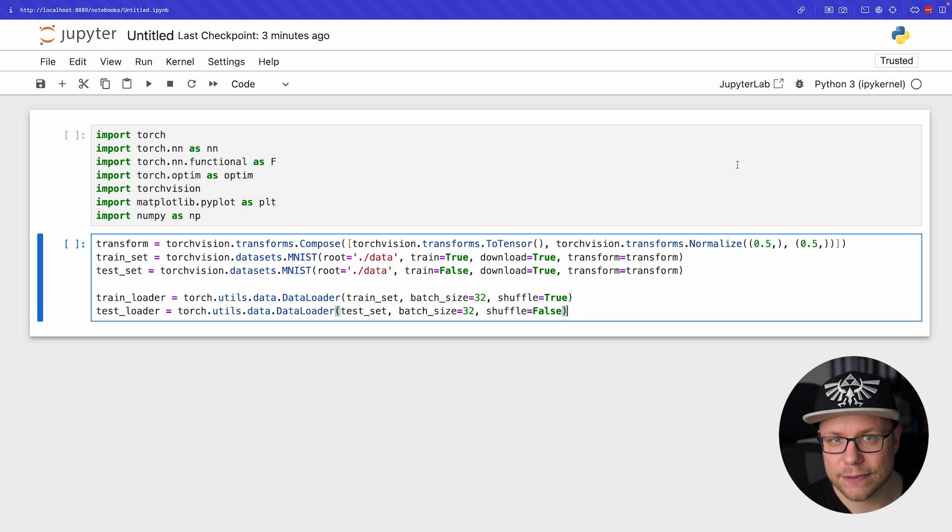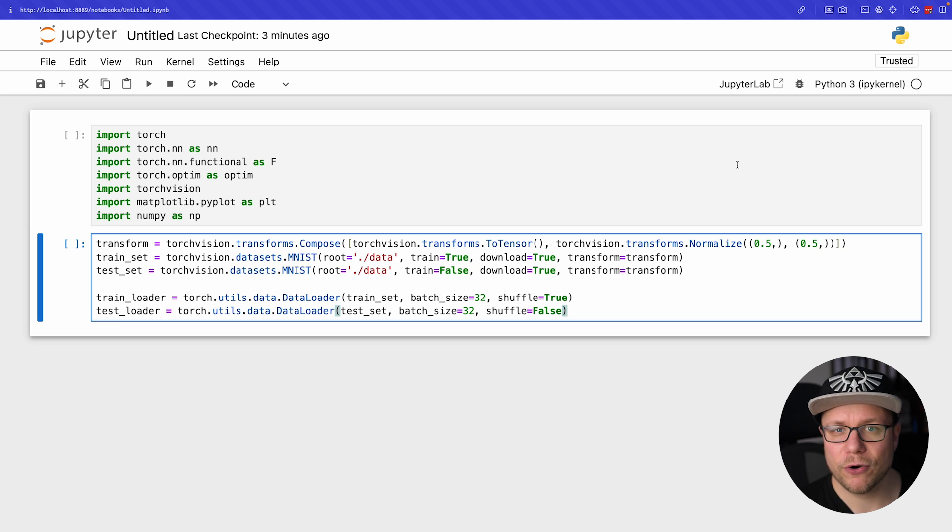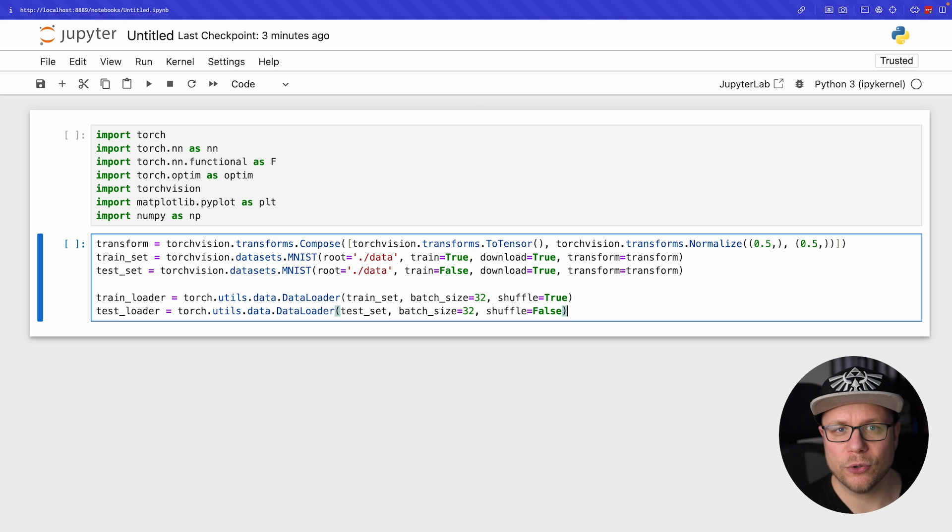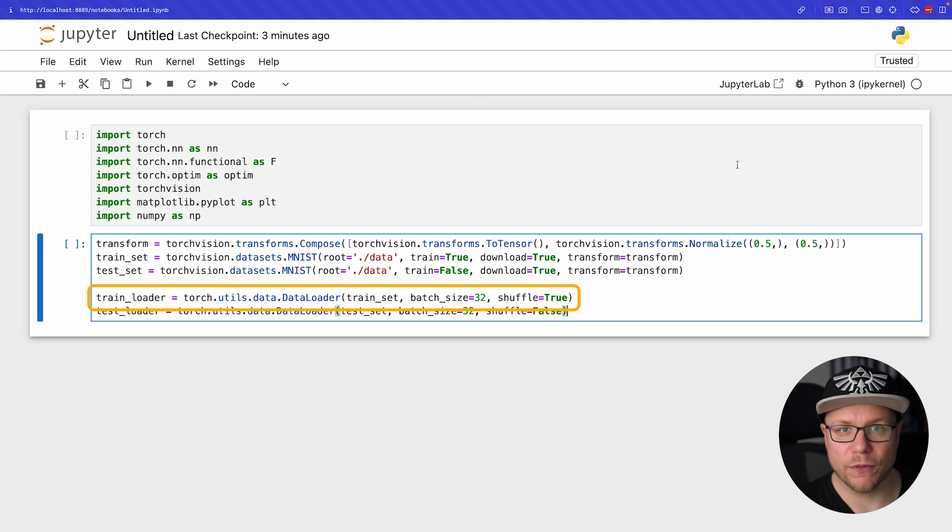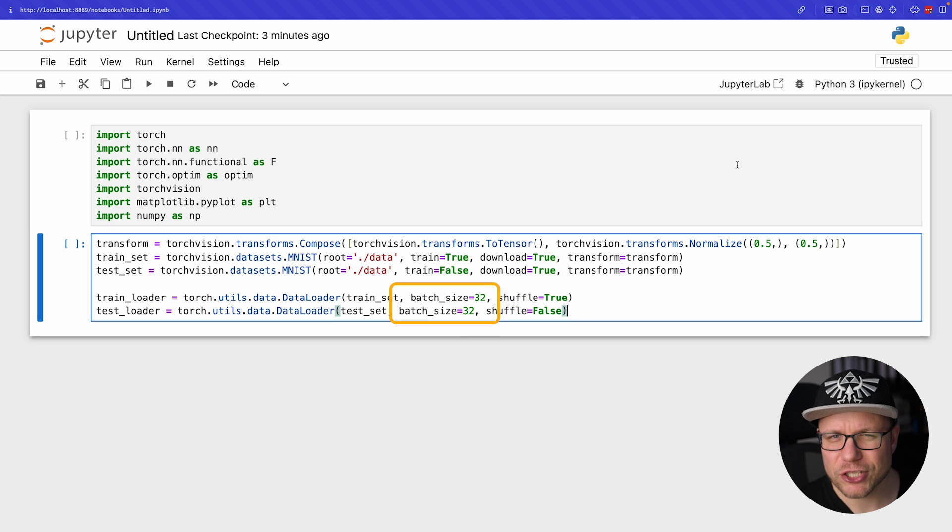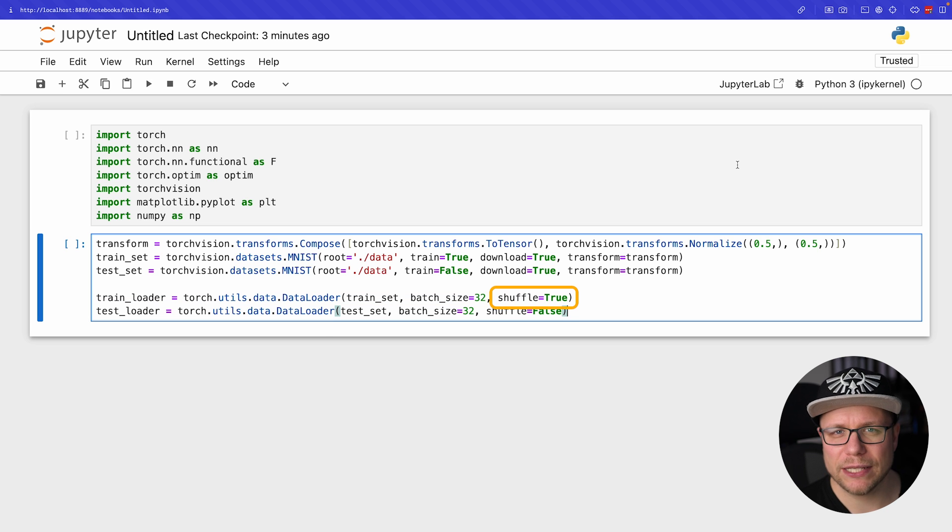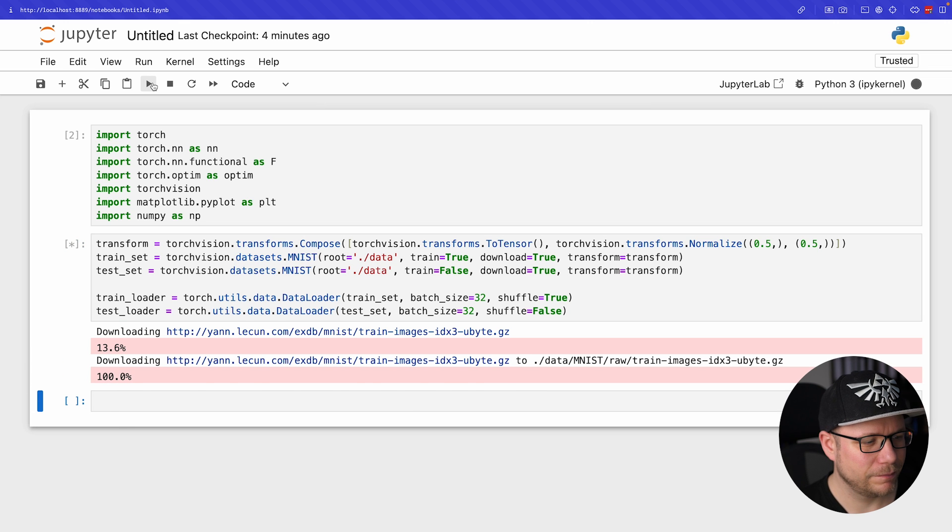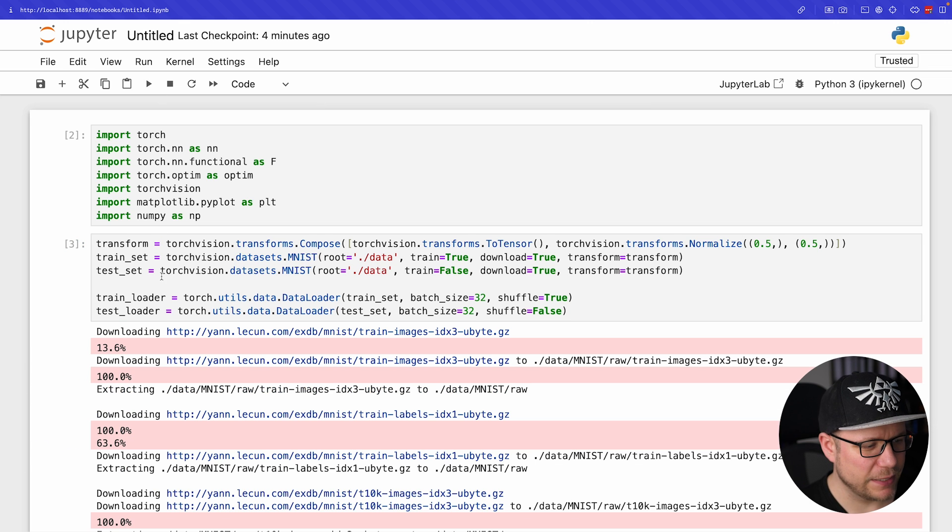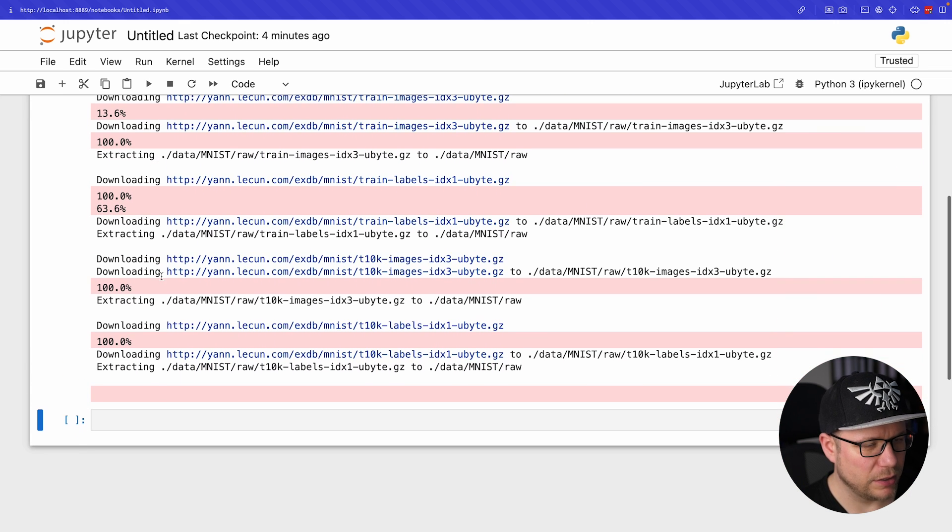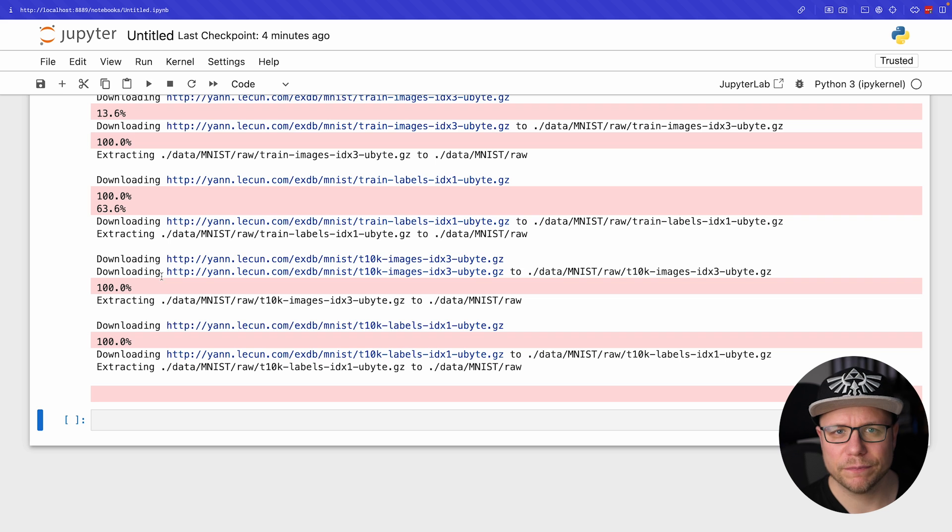To access the dataset efficiently PyTorch offers a concept called data loader. We create two data loader instances here, one for the training set and one for the test set. The batch size is identical but we only shuffle the training set. That's it, let's run it. As we can see the data has been downloaded.